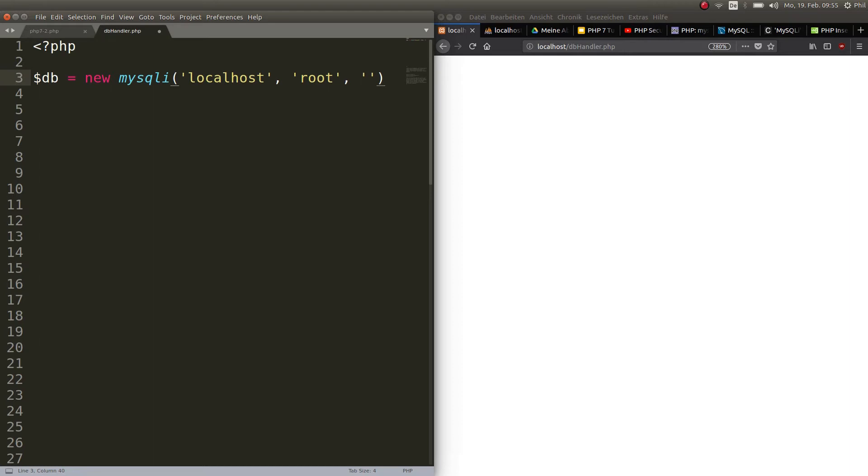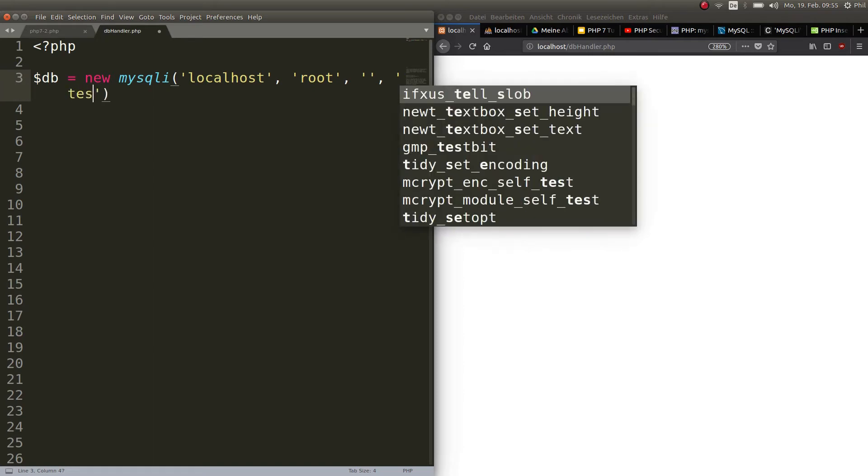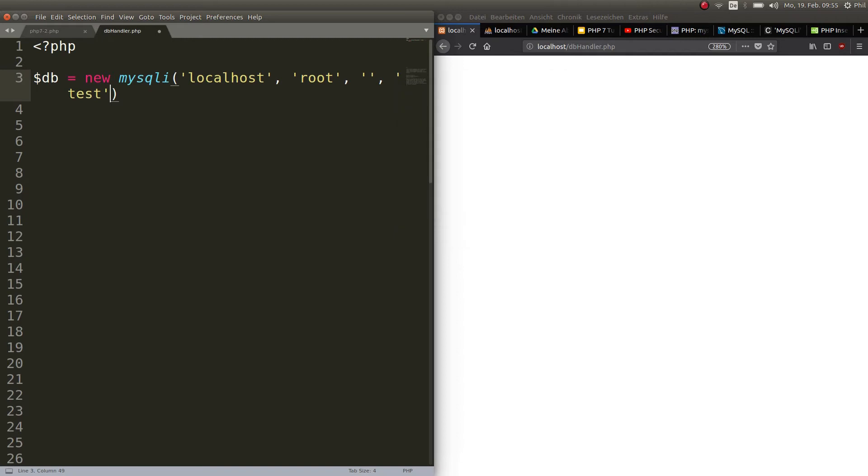The initial password is empty for the localhost in XAMPP. And then lastly you choose the name of the database, not the table. The database, which is test.